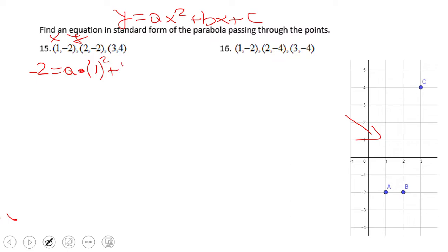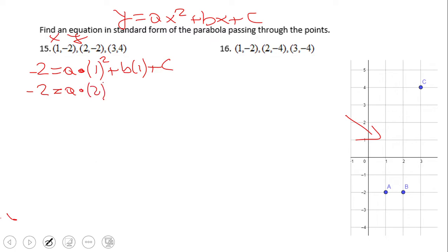This first equation represents the first point (1, -2). We're going to write two more similar equations for the other points. For the second point (2, -2), the equation is: negative two equals a times two squared plus b times two plus c — replacing y with negative two and x with positive two.